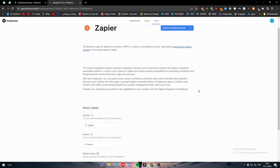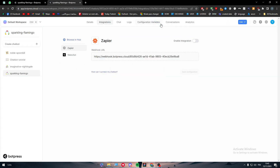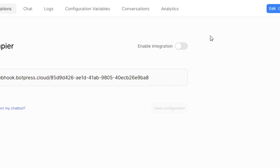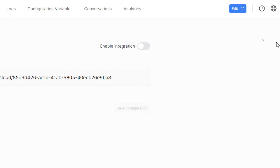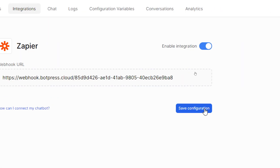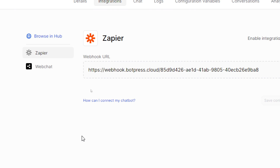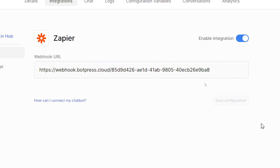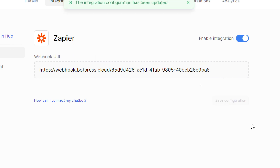Click on Zapier, then click on Install to Sparkling Flamingo, which is the bot name. Click on Got the Bot. Here we have the Enable Integration option — we should enable it and save the integration. Just like that, you have connected Zapier with your BotPress.